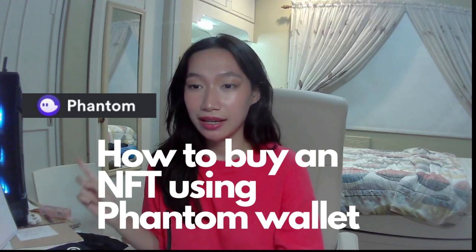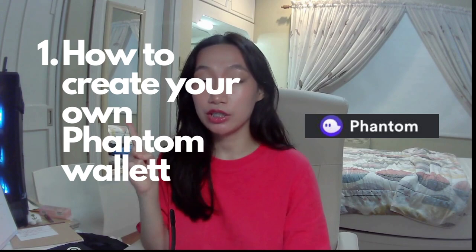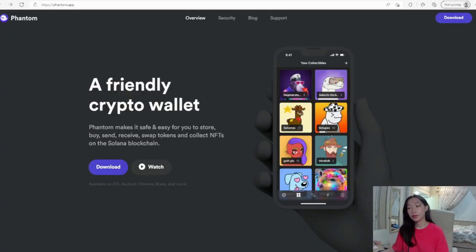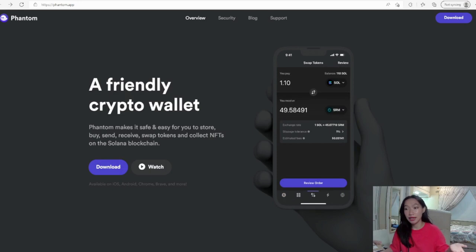Hi guys, we are back to another video and we are going to be talking about how to buy an NFT using Phantom wallet. Step one, let's go and check out how to create your own Phantom wallet.